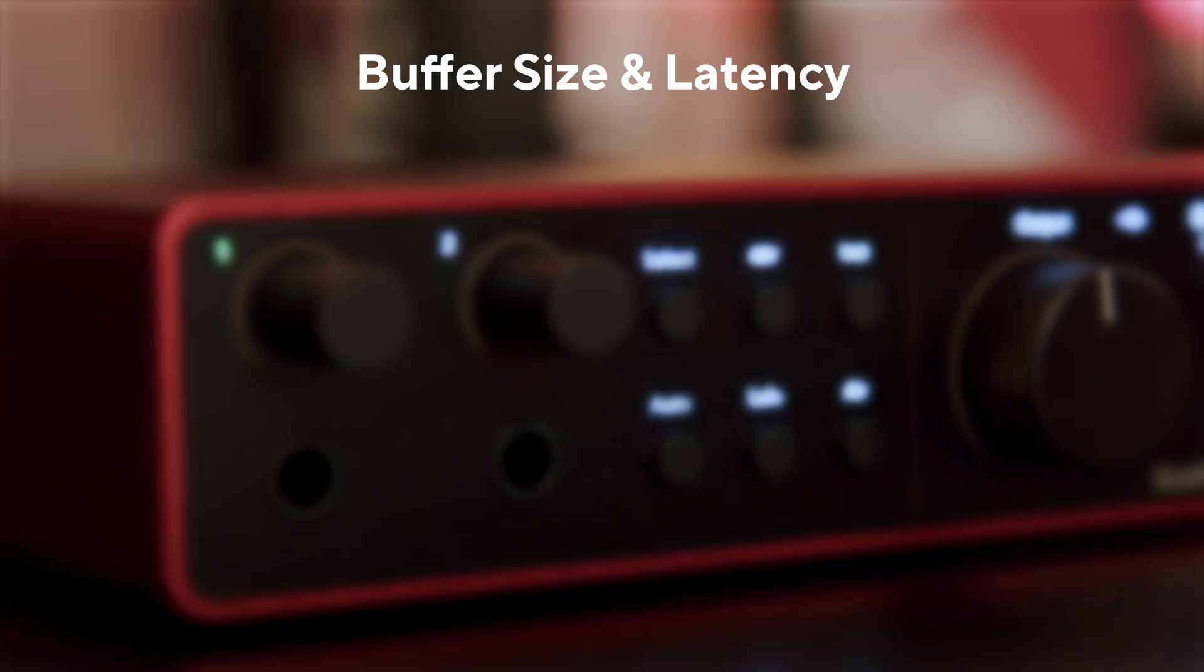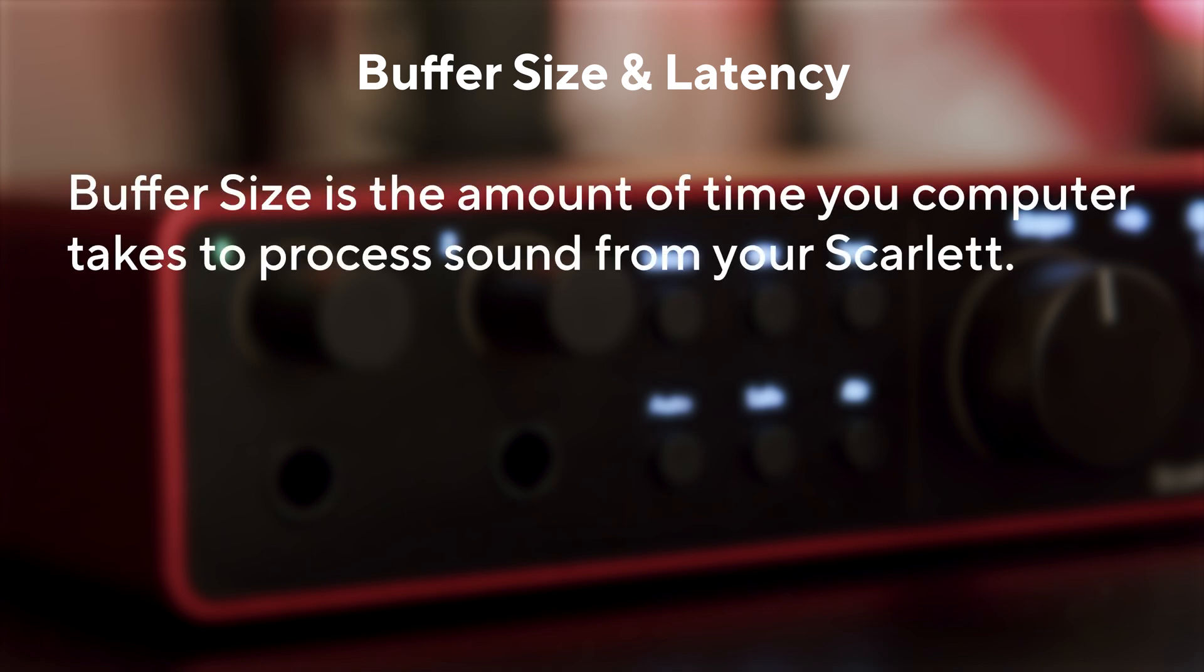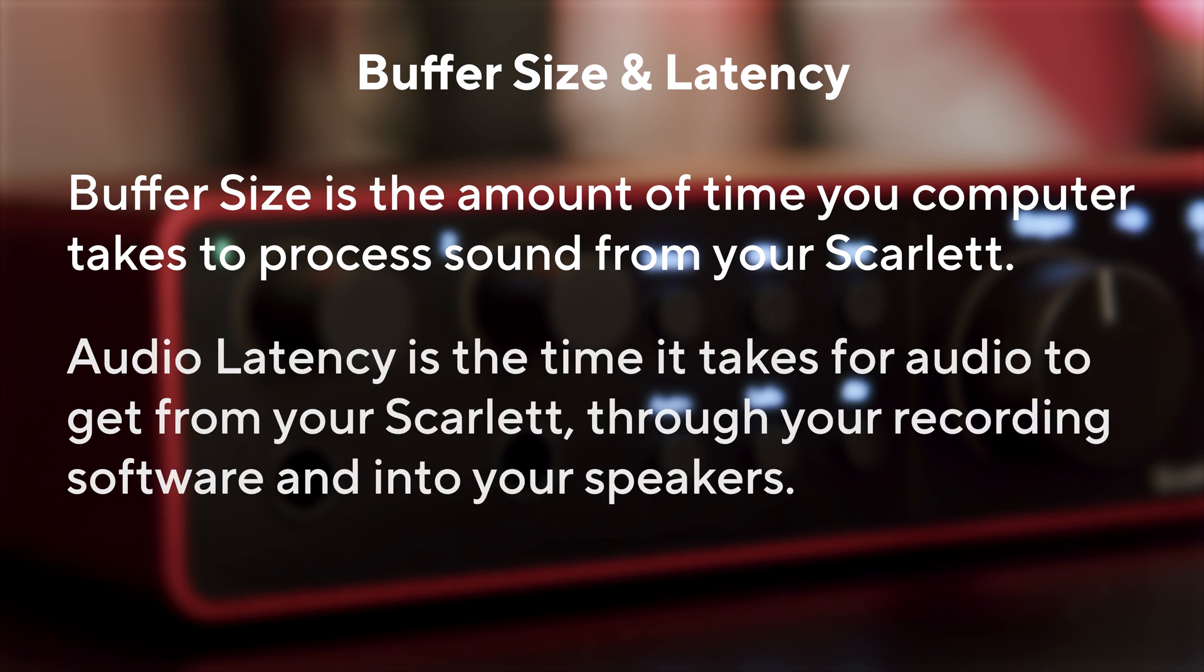What is Buffer Size and what is Latency? Buffer Size affects the amount of time your computer has to process sound, and Latency is the delay between what is played and what is heard back.